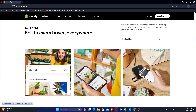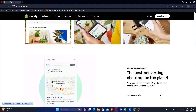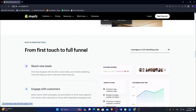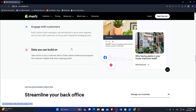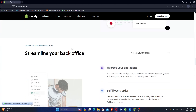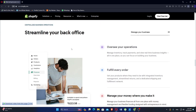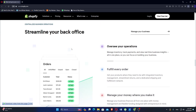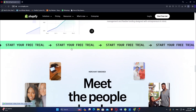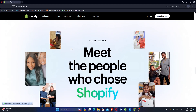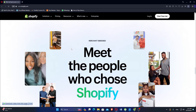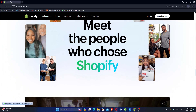Shopify offers a wide range of professionally designed themes that can be customized to fit the brand's aesthetic. Advanced users can use HTML and CSS for deeper customization. Shopify's App Store includes thousands of apps and plugins that extend the platform's functionality, covering areas such as marketing, sales, social media integration, and customer service.